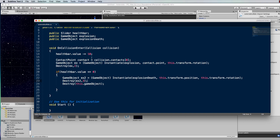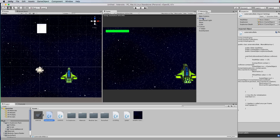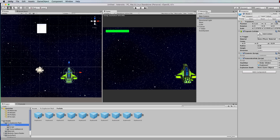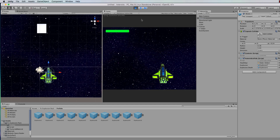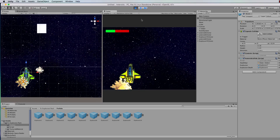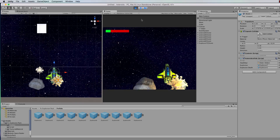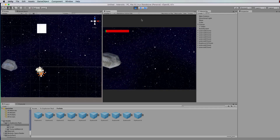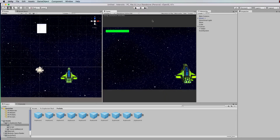Grab the instantiate code, duplicate it, name the variable explosion2, use explosionDeath, and this time use the ship's position. That instantiates the explosion before the ship object gets deleted. Also destroy that explosion after about three seconds. Let's make the health go down by 20 to make testing faster. Explosion one was pretty spectacular so let's use that as our death explosion. Run it — our ship blew up and it's now gone.